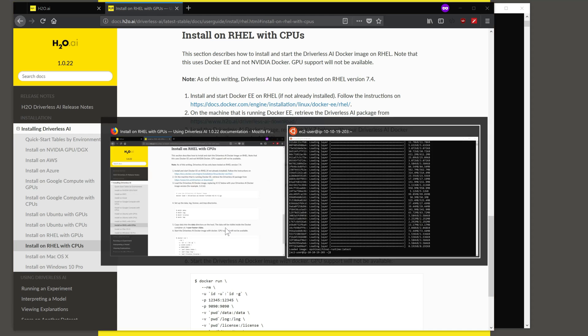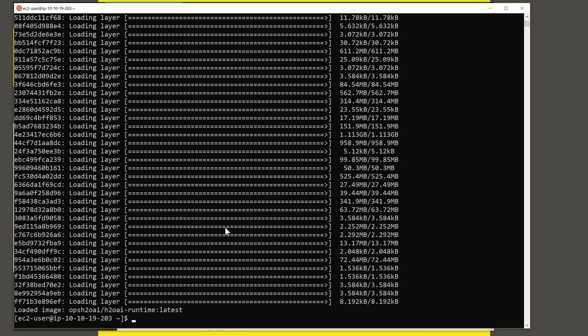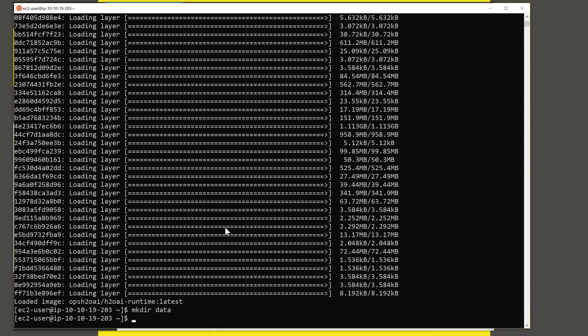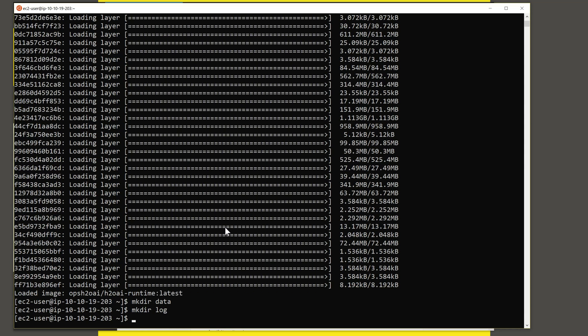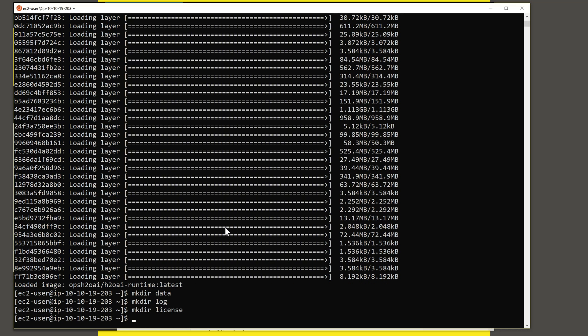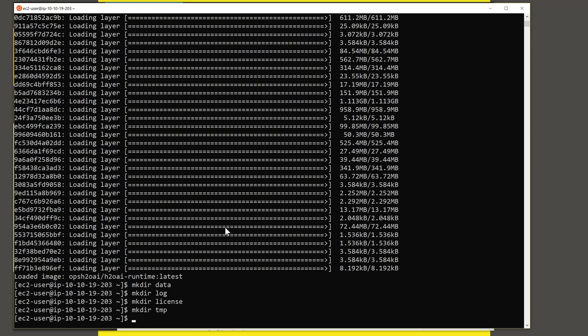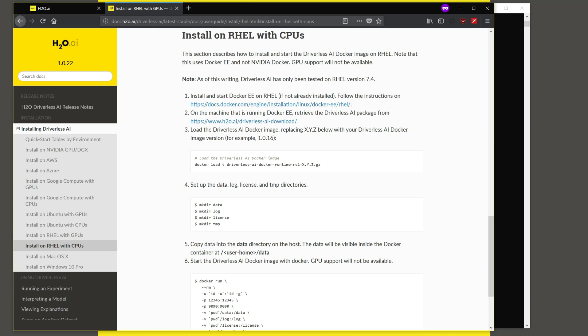There are four directories you need to set up. Set up the data directory, the log directory, the directory for the license, and one for temporary folders. So that is where we've set this up.